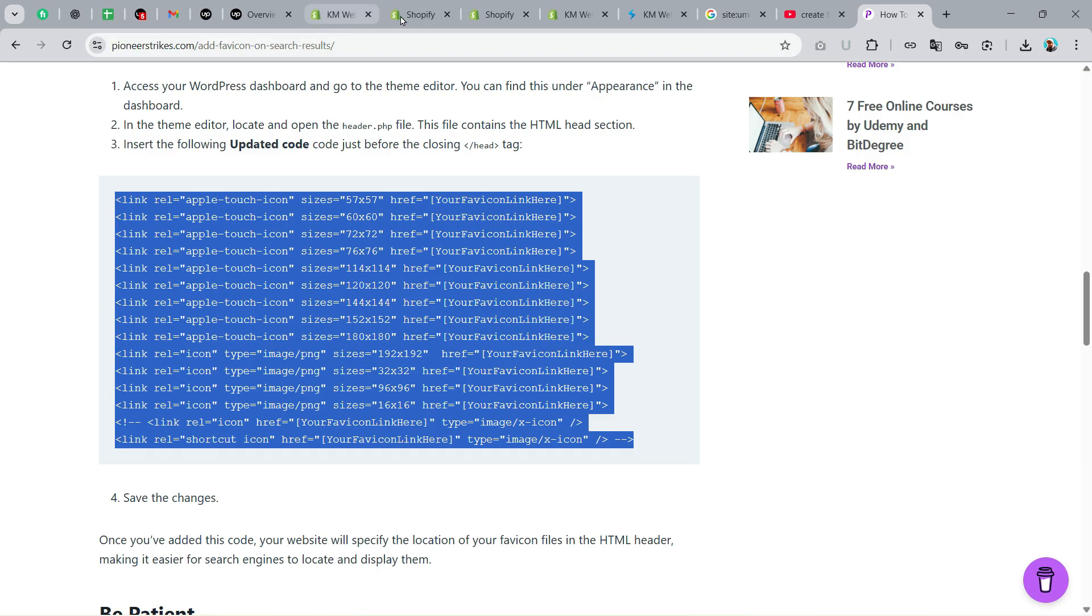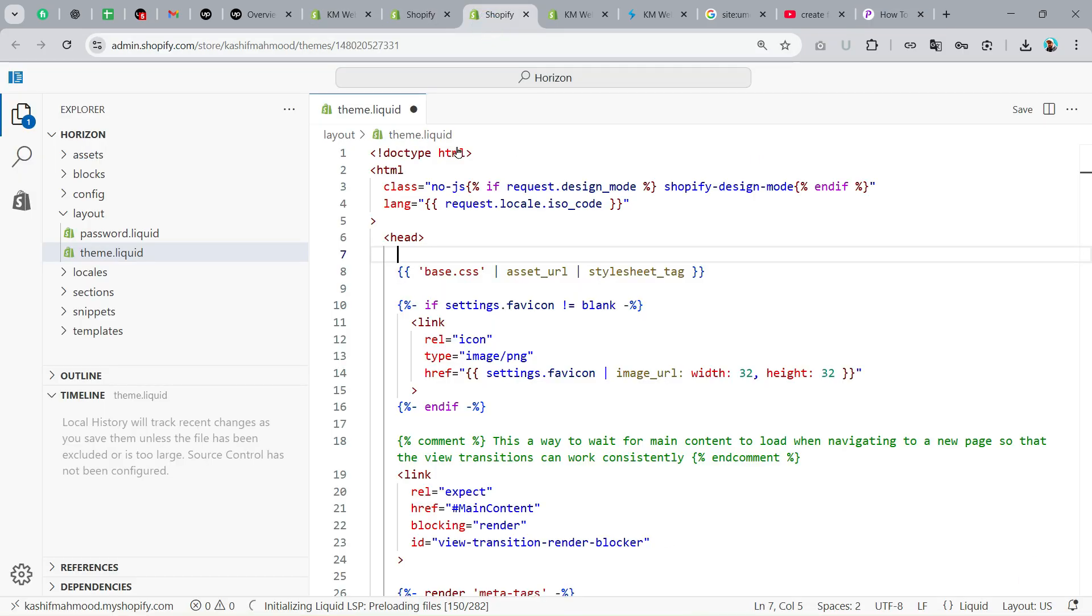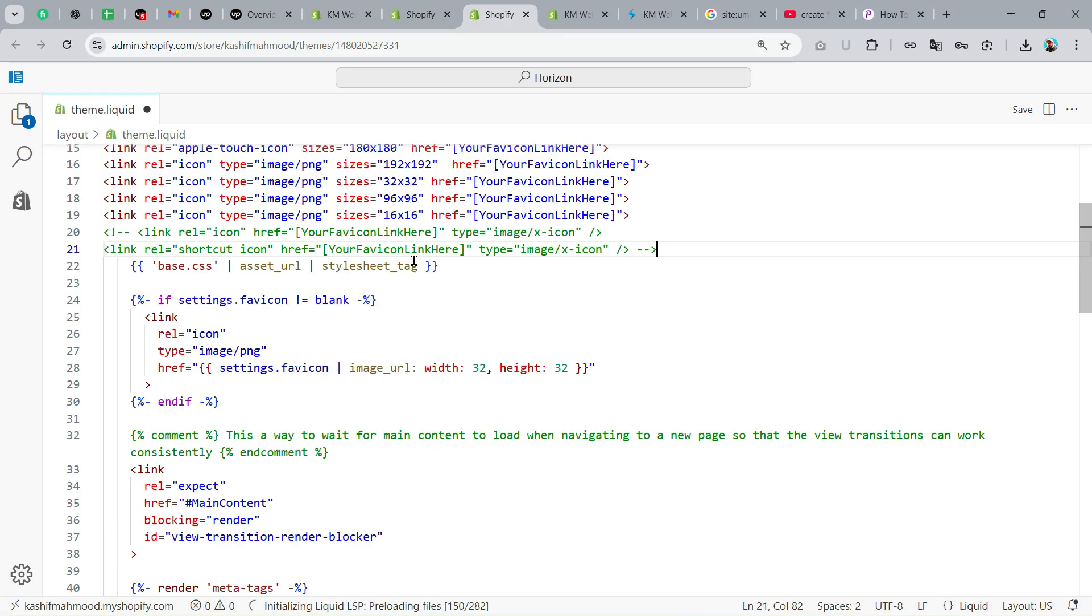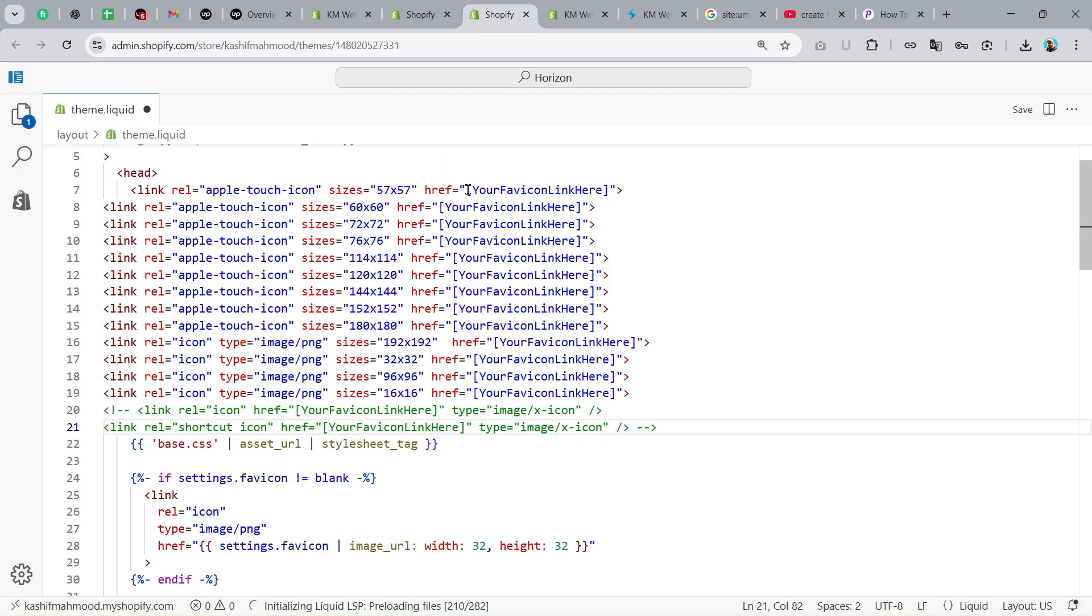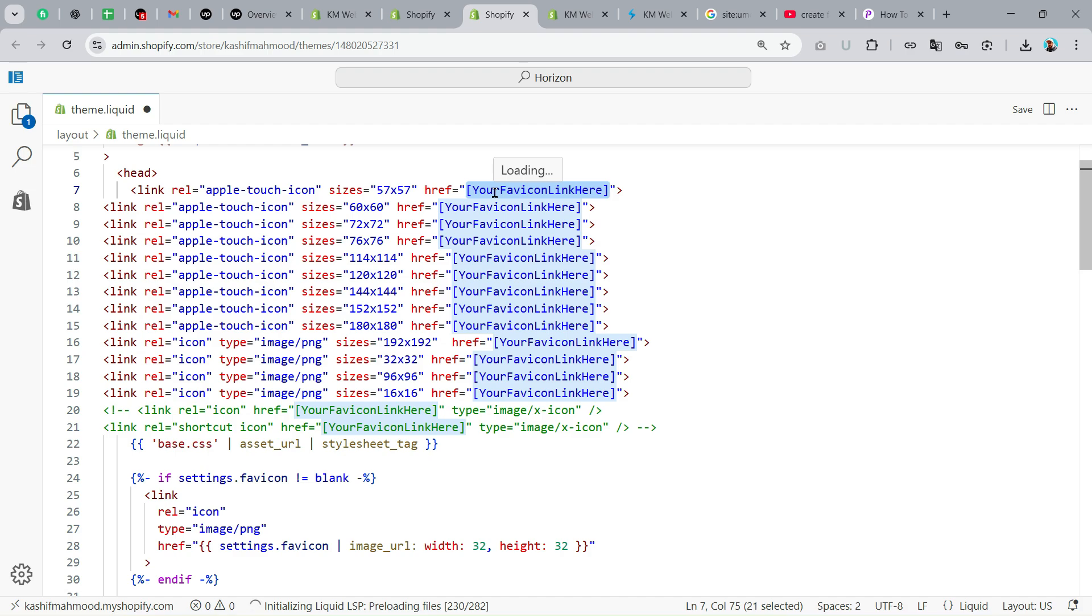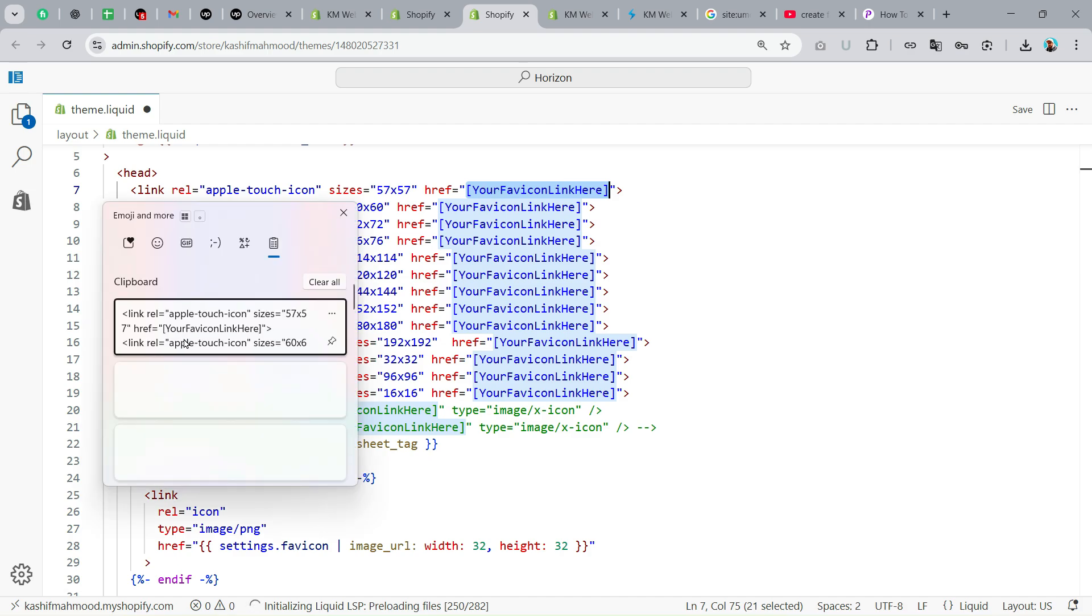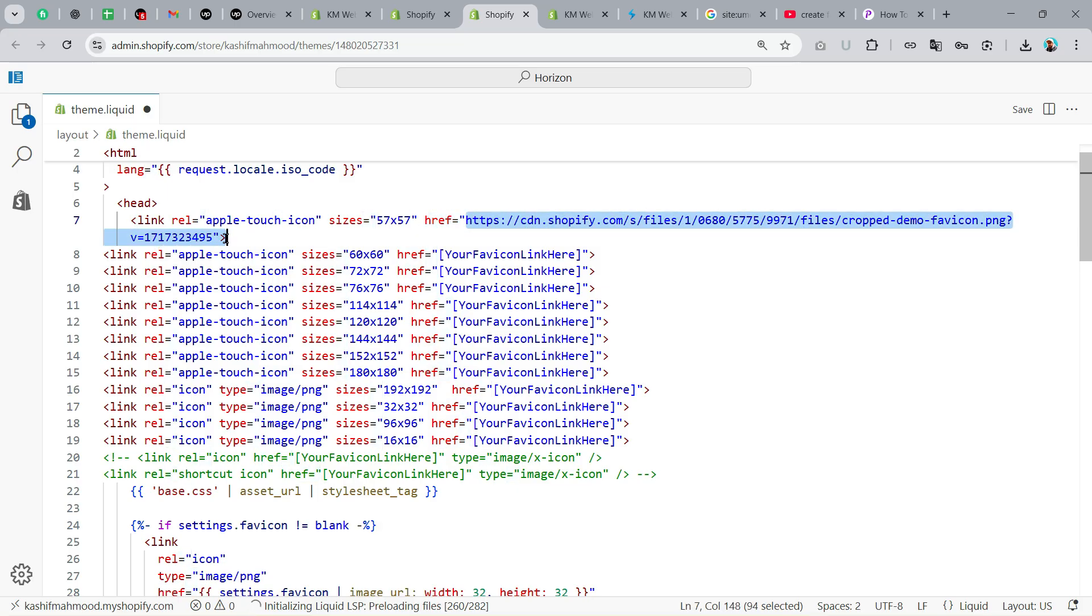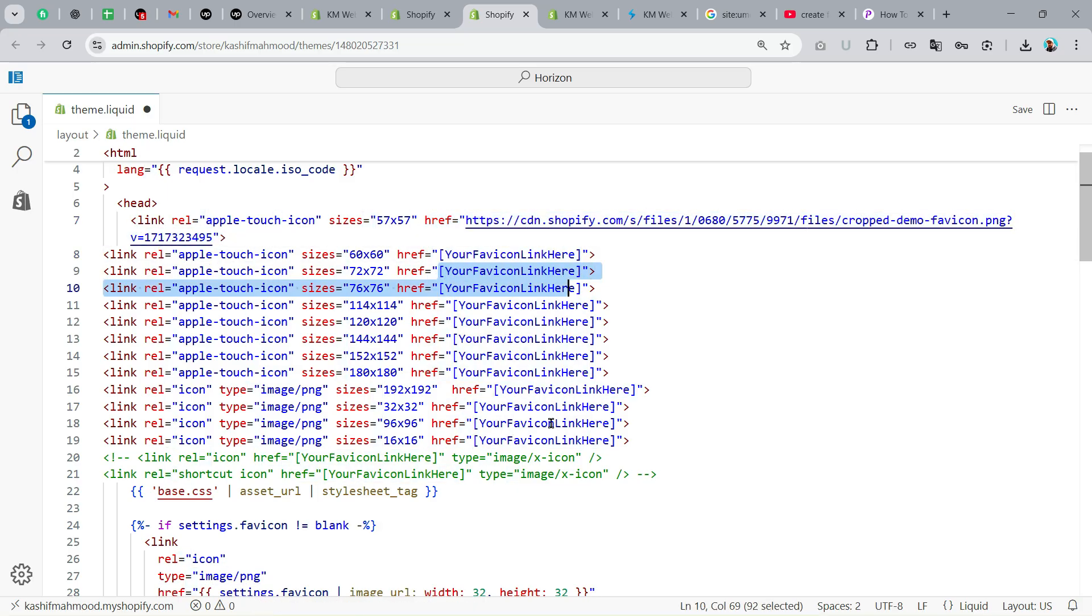Now go back to the code and paste all of it here. Now you need to replace this thing with the link of the favicon that we copied. Just like this, copy it and paste it in all of these places.